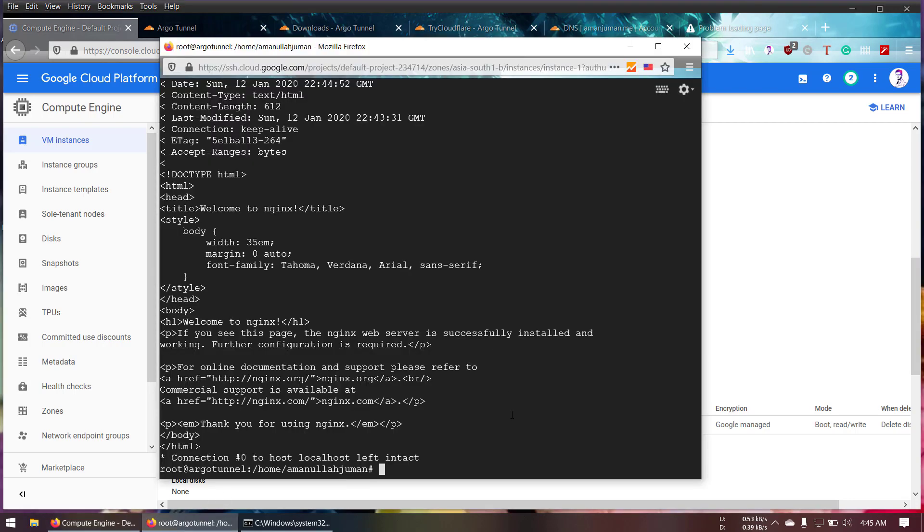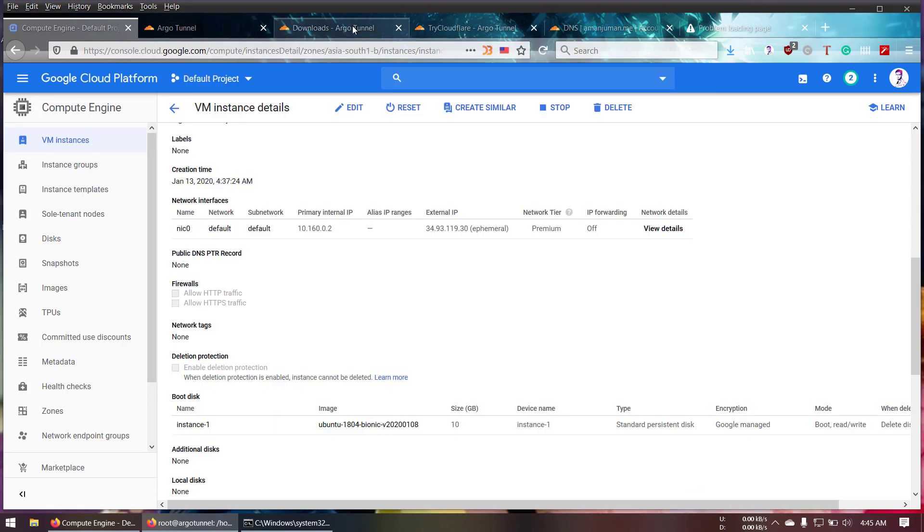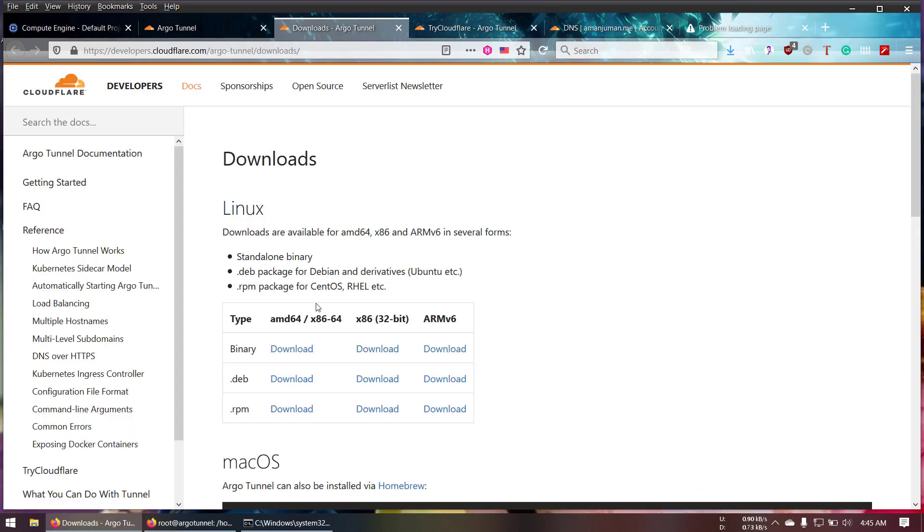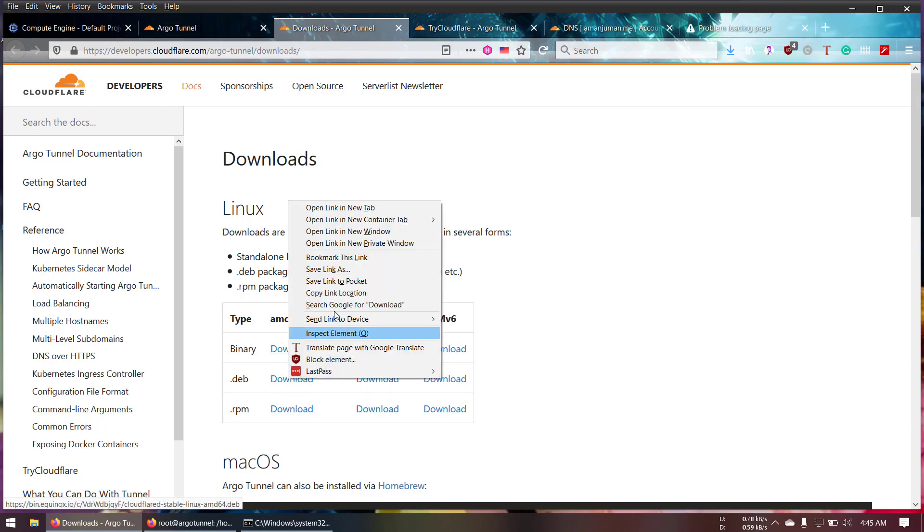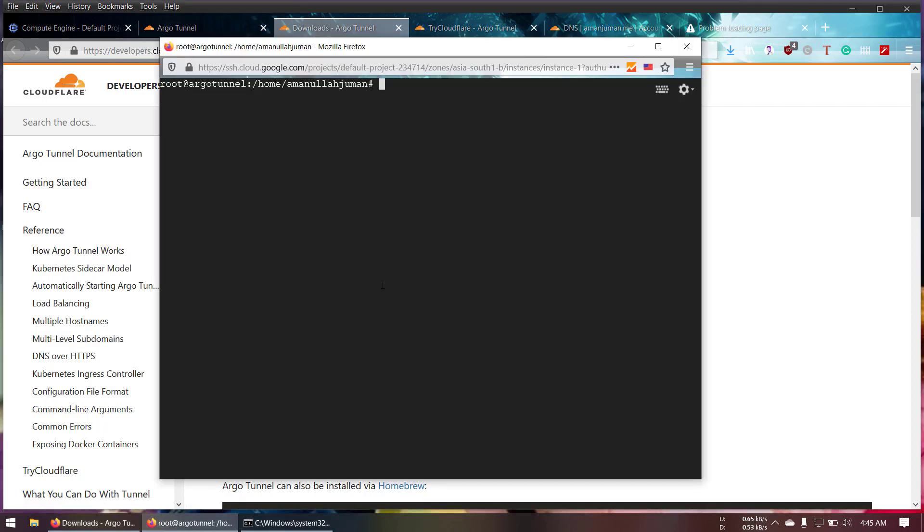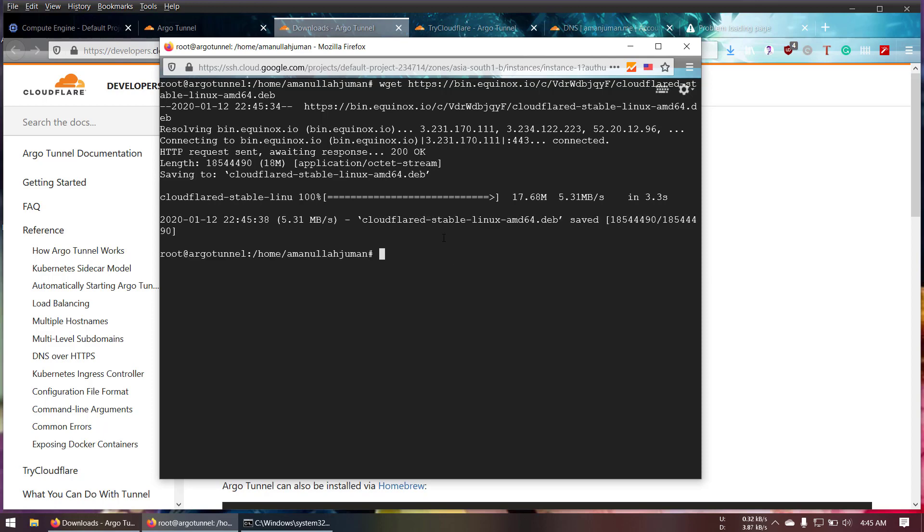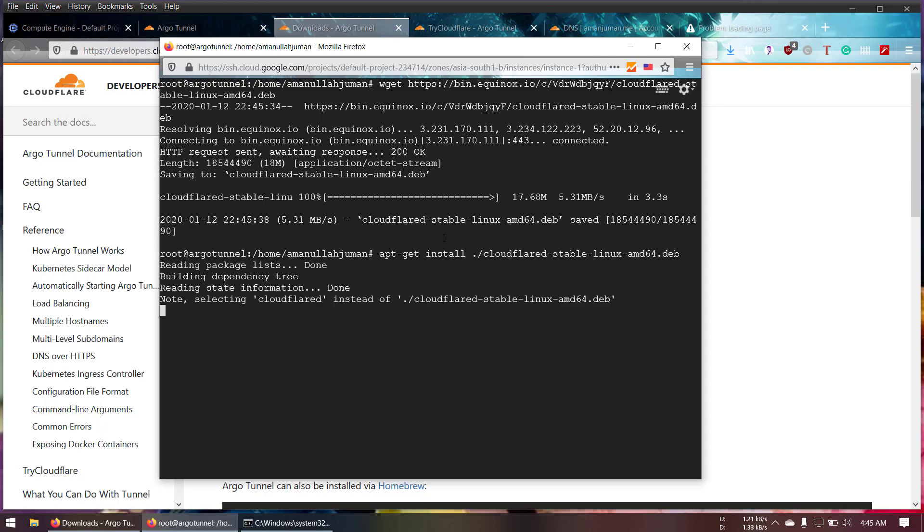So let's go and install Try Cloudflare. Here on the download page you can download based upon your operating system needed. I'm going to download the deb file, copy the link location. We're going to install the CloudFlare service. apt-get install dot slash cloudflare.deb.